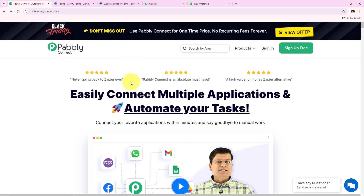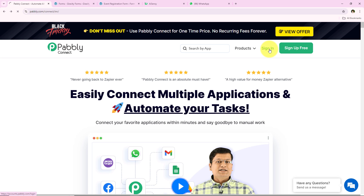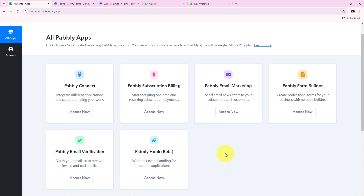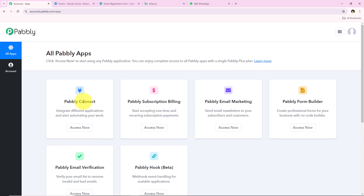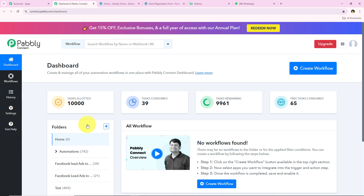We simply created this automation by connecting our Gravity Forms account with WhatsApp via AISNC using Pabbly Connect. To create this connection, I've opened the landing page of Pabbly by searching pabbly.com/connect in my browser. On the landing page we get two options: sign in and sign up for free. New users can click sign up for free and get hundreds of tasks free every month. I'm an existing user so I'll click sign in, which opens all Pabbly apps. I'm going to click on Access Now to access my Pabbly Connect account.